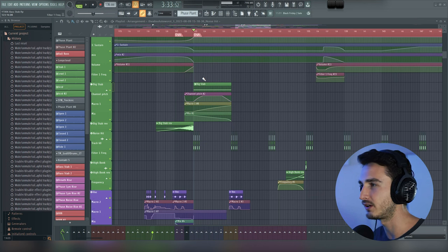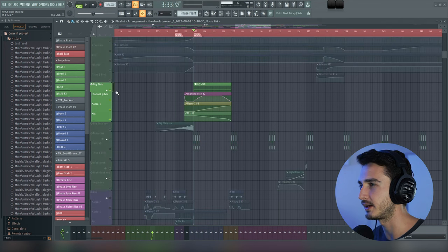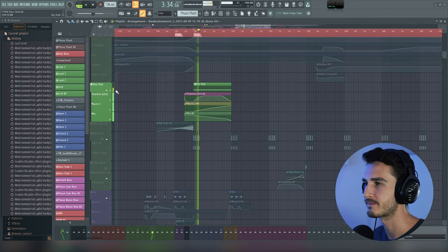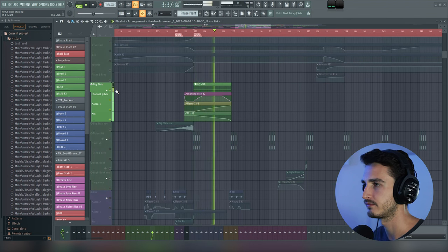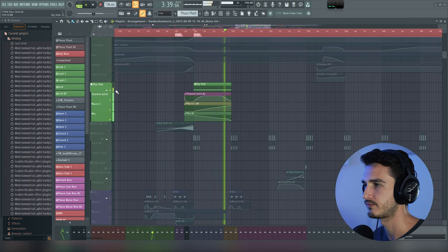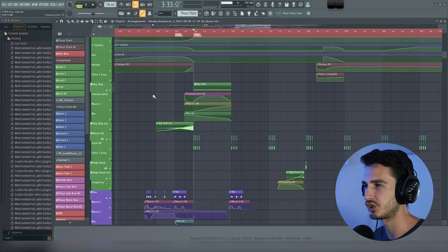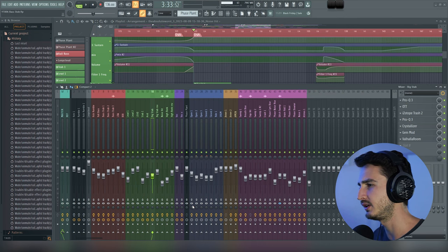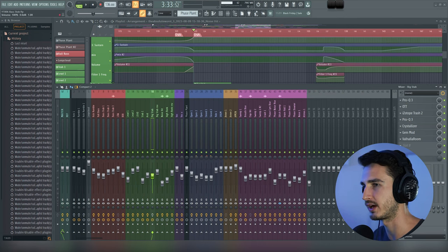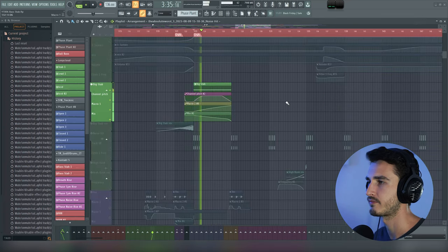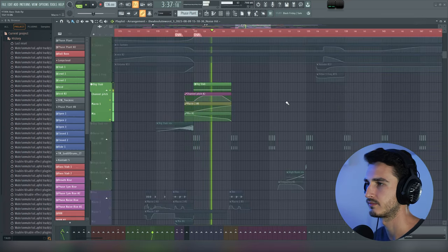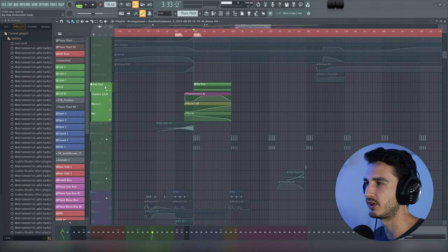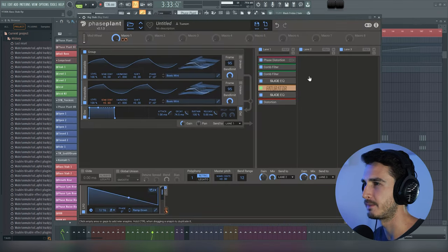Alright, so here we are in FL, and let's go ahead and solo this stab so you can get an idea of what we're working with. So a big portion of this sound is going to be all these effects right here on the mixer channel. Let me mute these so you can hear what it sounds like without them. So lots of work being done by these effects. Let's open up Phase Plant and see what's going on here.